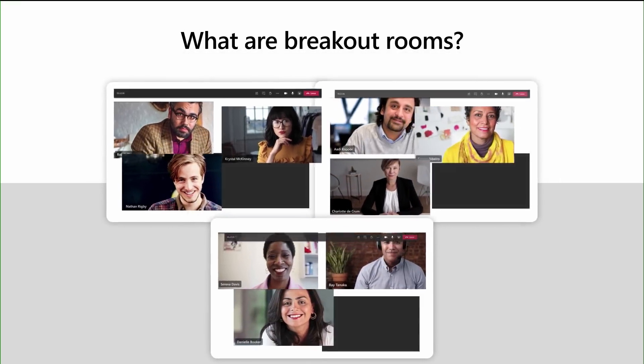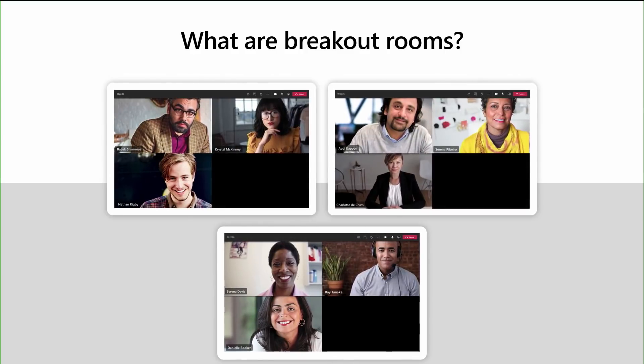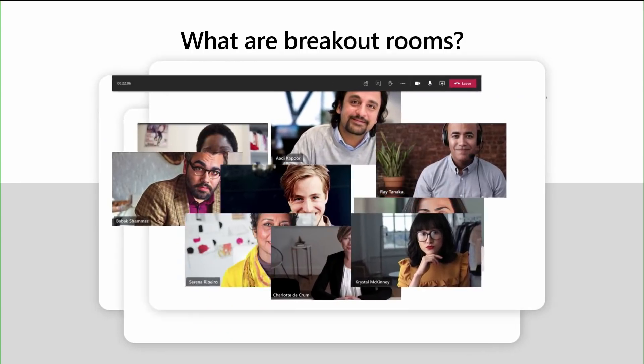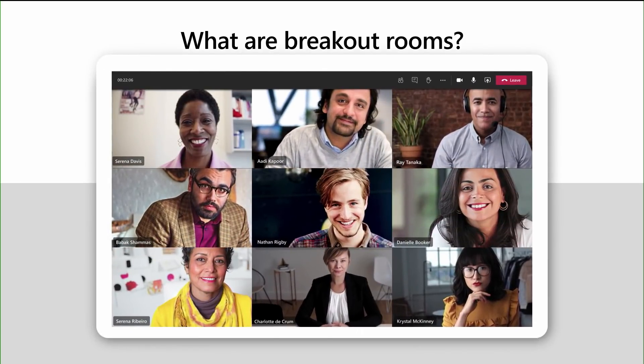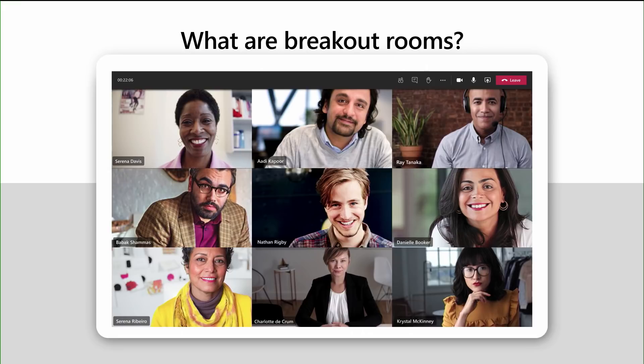Participants are then moved into a Virtual Breakout Room, a smaller room, different than the Main Meeting, where they can complete their objectives. Once completed, the organizer is able to pull the attendees back into the Main Meeting to report back. All of the artifacts that were created in the Breakout Room are then made available in the Main Meeting.